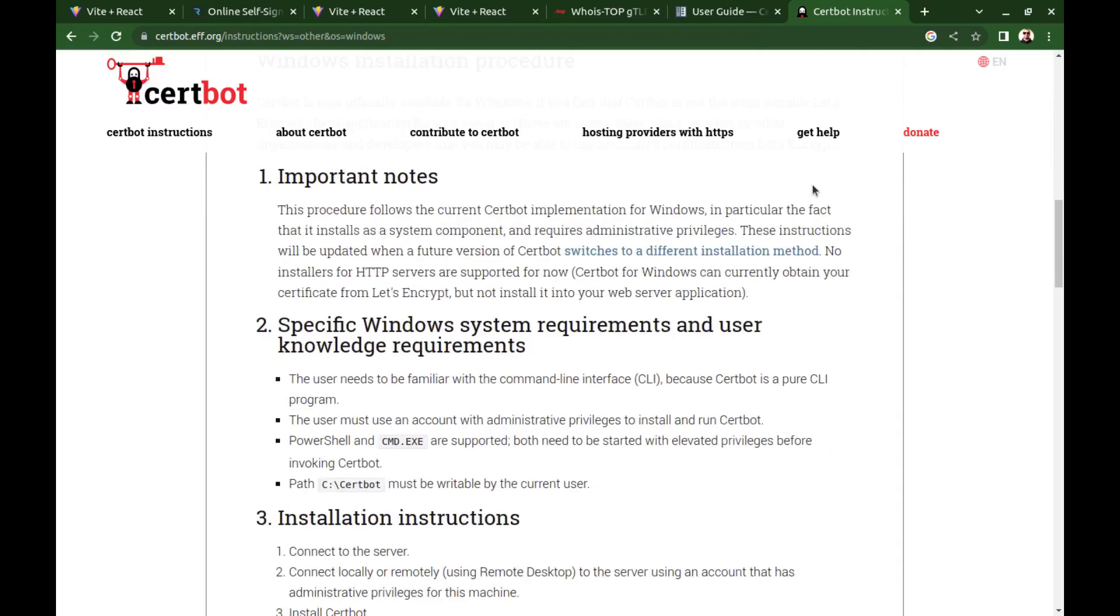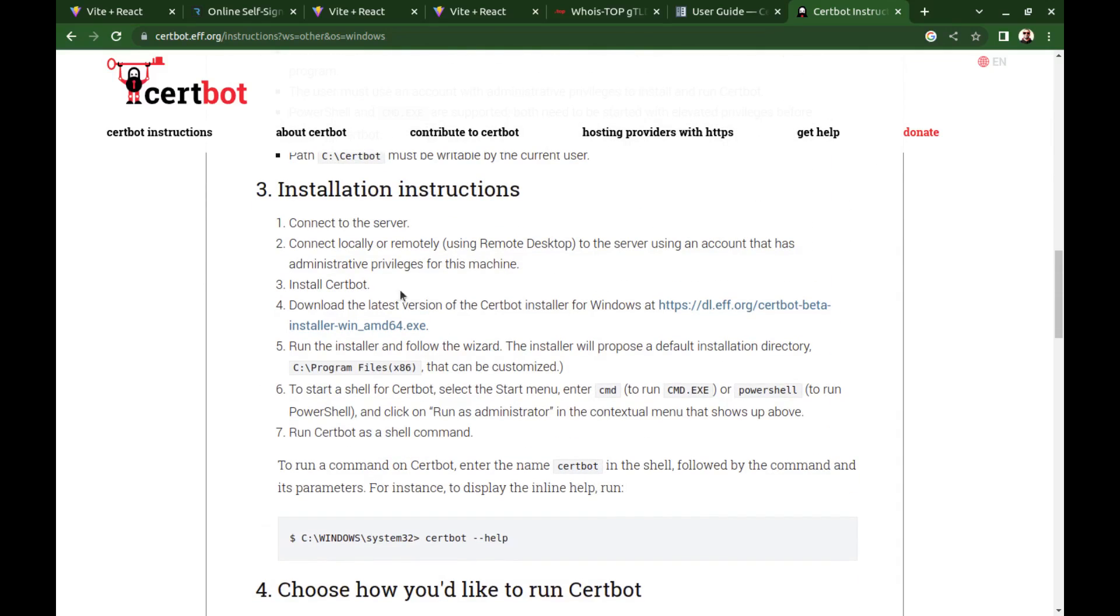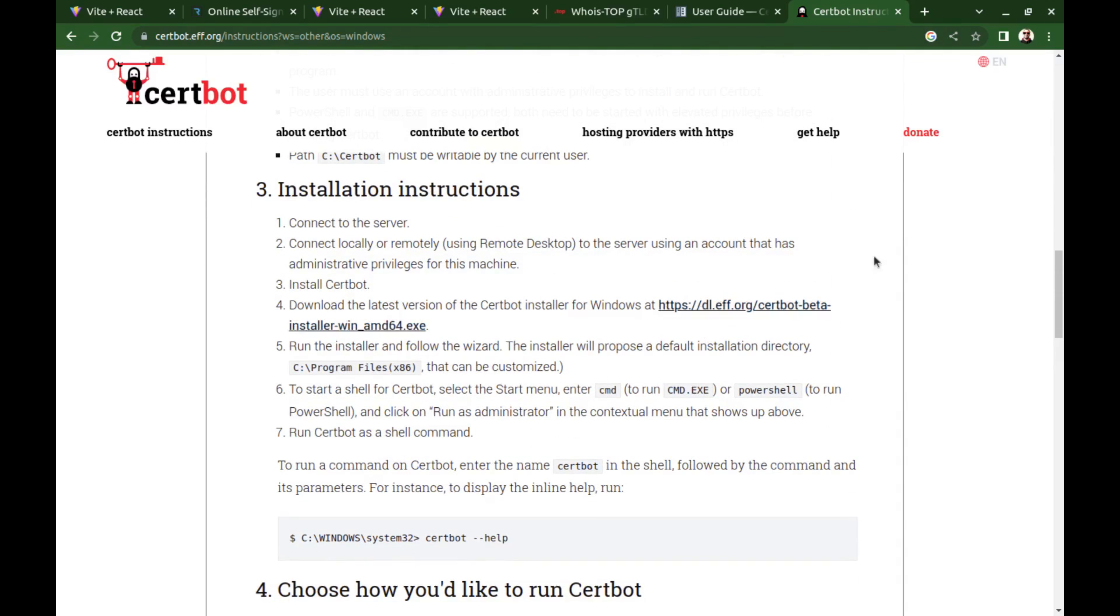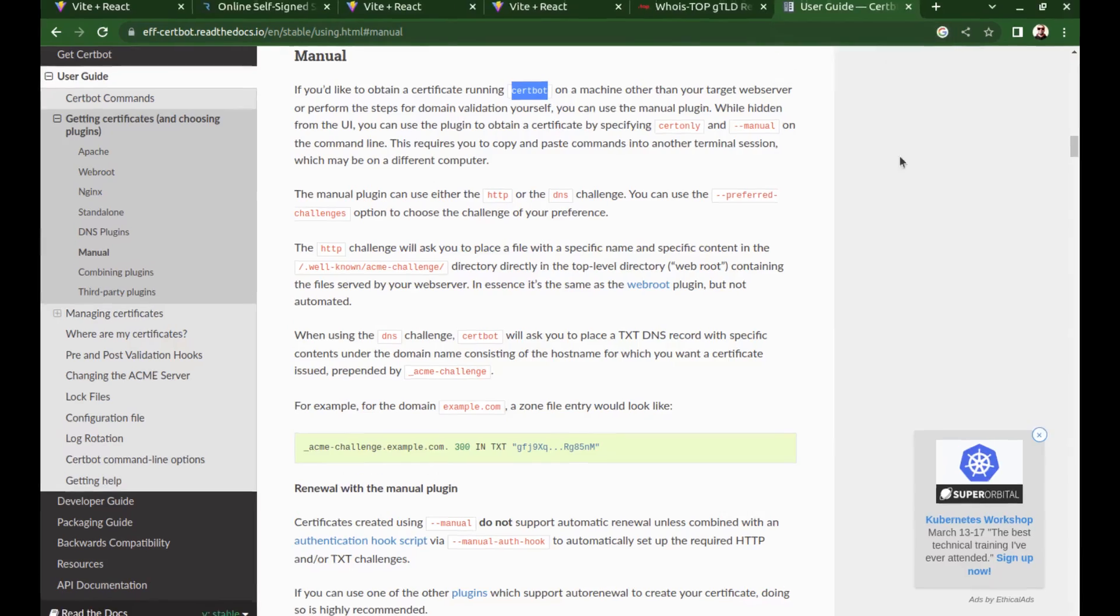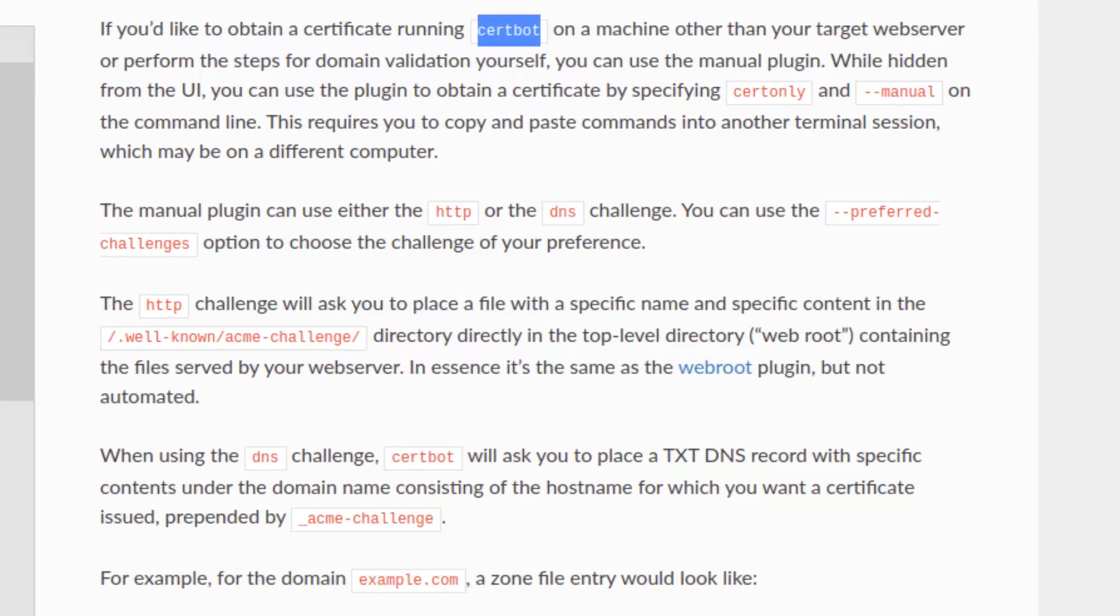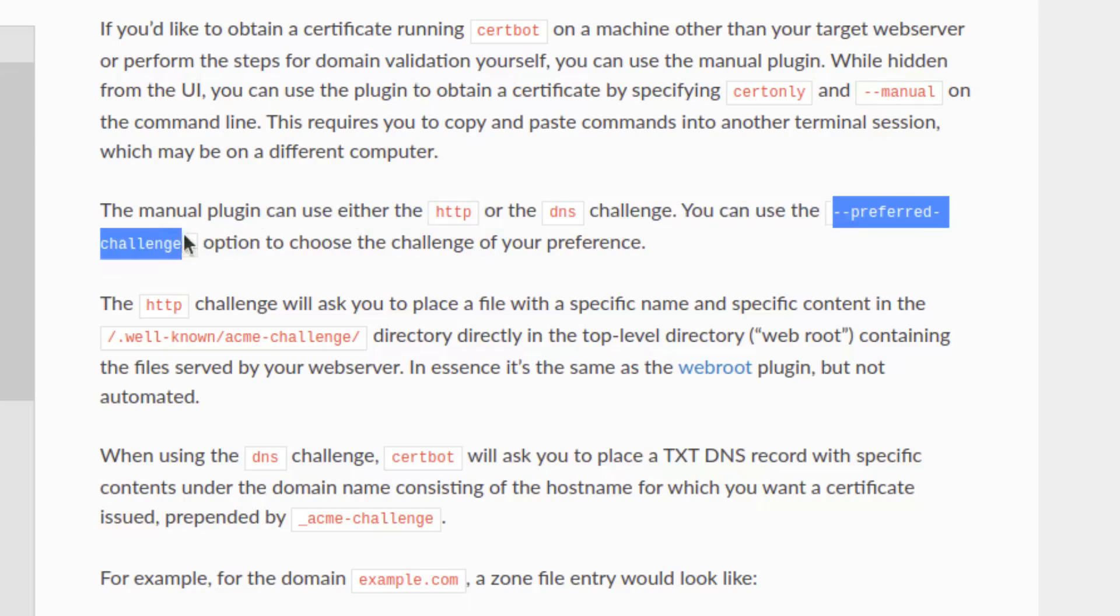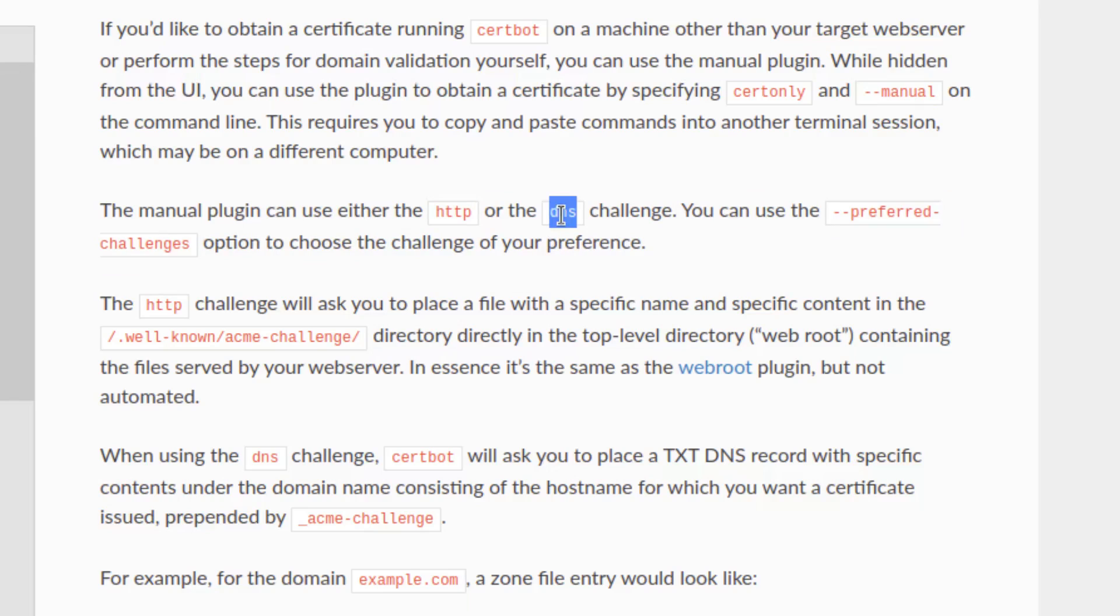If you are using Windows, download and install this file. After CertBot is installed, run certbot certonly followed by --manual and --preferred-challenges. Here you can use HTTP or DNS.